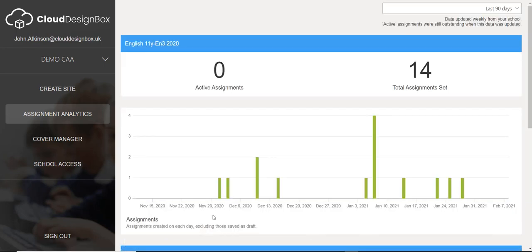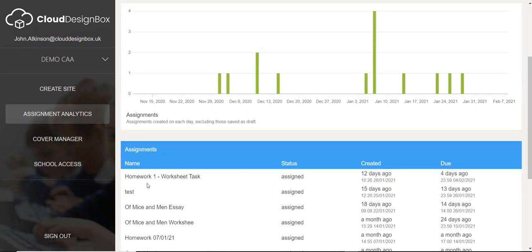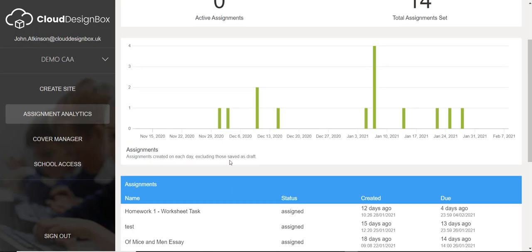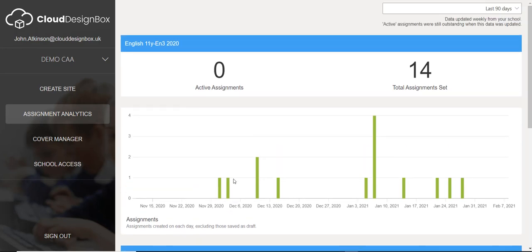I can even drill down into an individual class, see the usage over time, and see a list of all the assignments that have been set, when they were created, and when they are due. So if you're a head of department or a member of the senior management team, instead of having to micromanage by going into each individual class and checking that work has been set and that the quality of resources is up to scratch, you can use the centralised resource areas and check that work is being set using Assignment Analytics without having to be added into each individual class team.